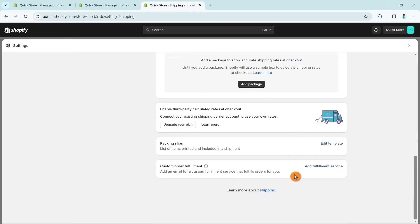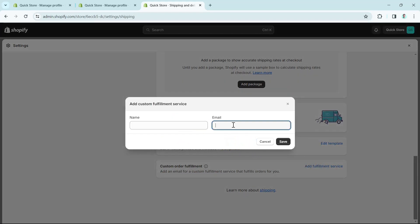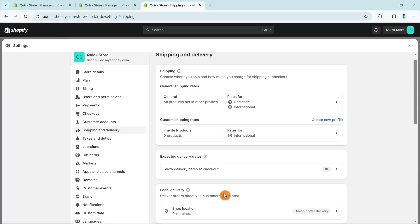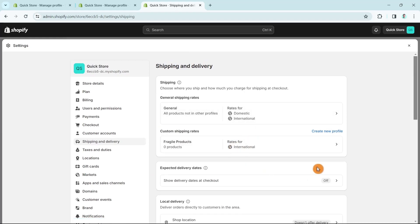If you're using a custom fulfillment service, you can add the name and email of the service, then click Save. That completes the tutorial on changing shipping rates in Shopify. Thank you for watching — please like and subscribe, and see you in the next video.